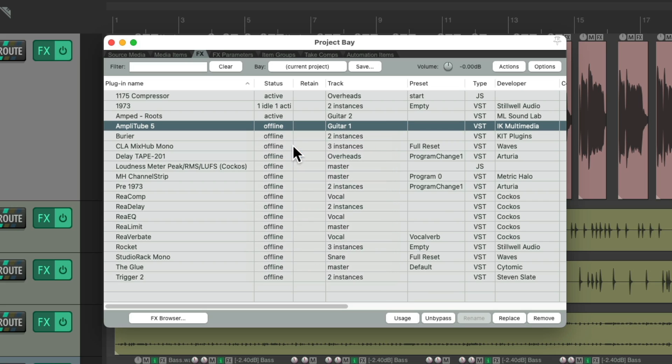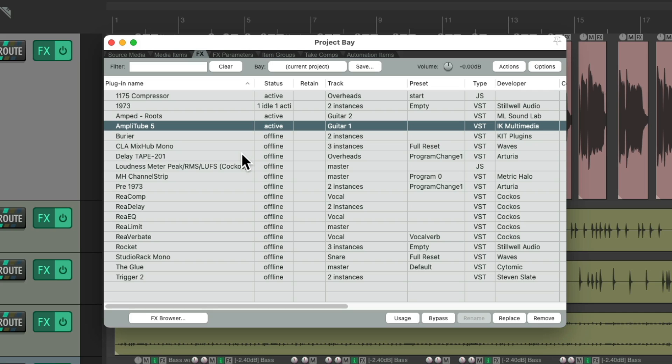And once it does, you know that plugin or that effect is causing the problem. So you can replace it, use something else, maybe update it, or figure out why that plugin isn't working with Reaper or your system. But this is the best way to troubleshoot it using recovery mode and going one plugin at a time.